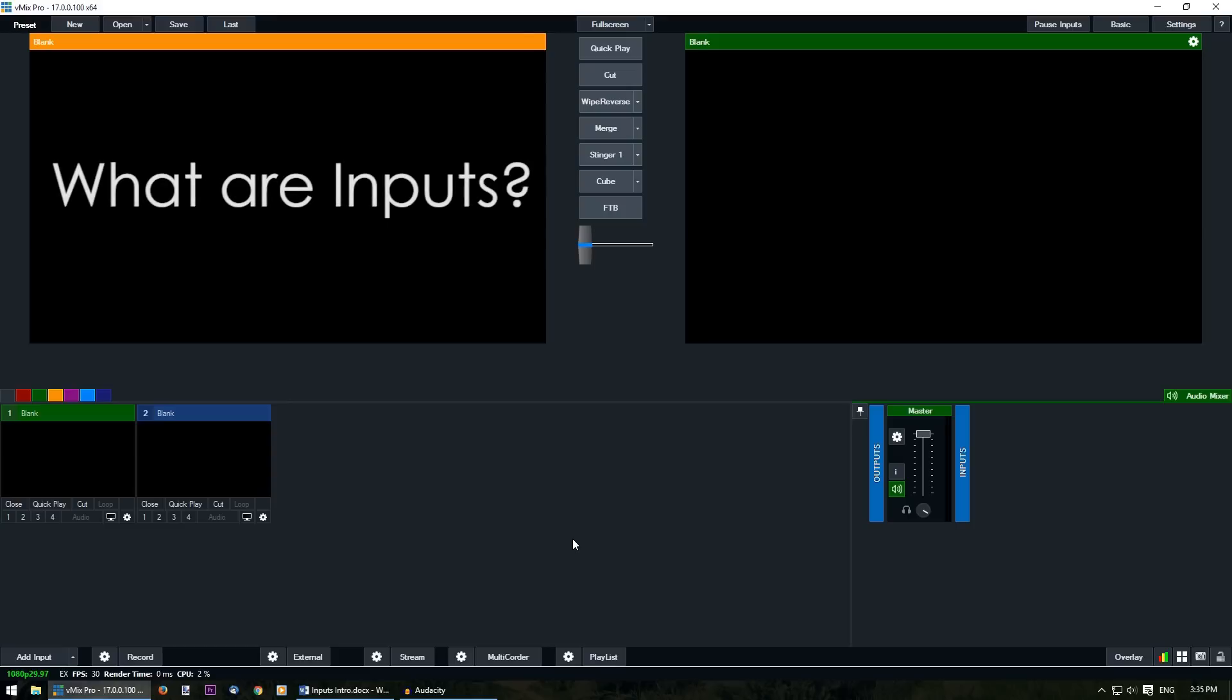You may have heard people talking about vMix inputs and didn't quite know what they were talking about. So today we're going to explain exactly what an input in vMix is.